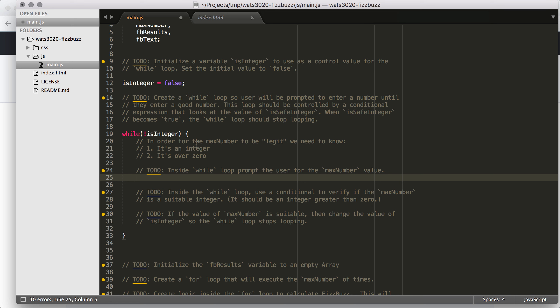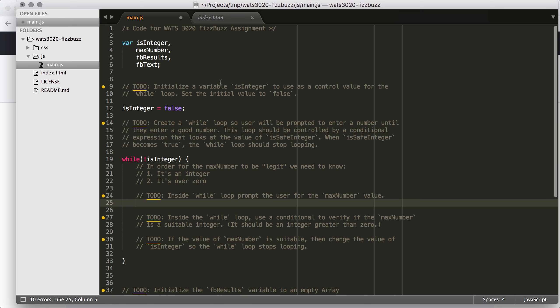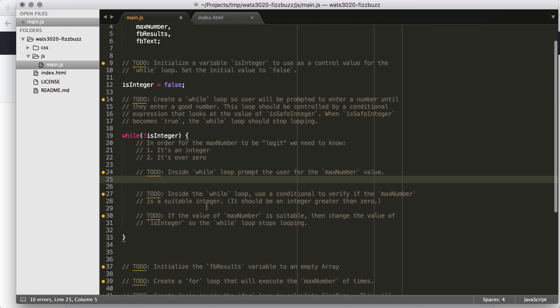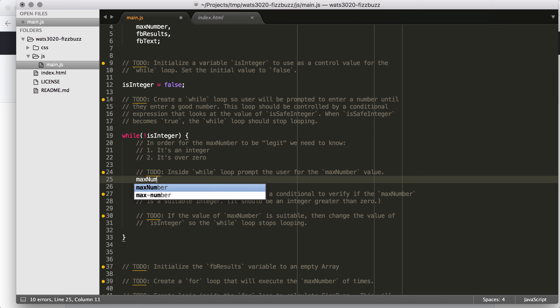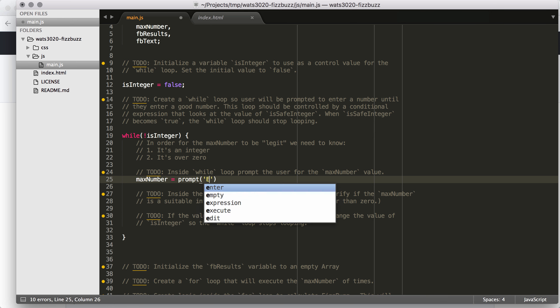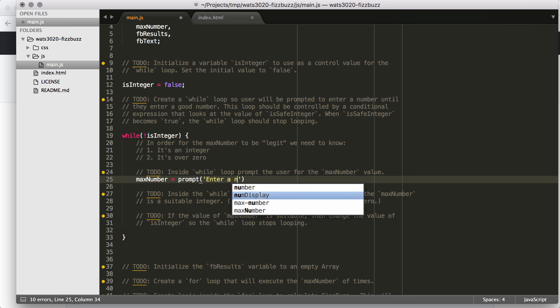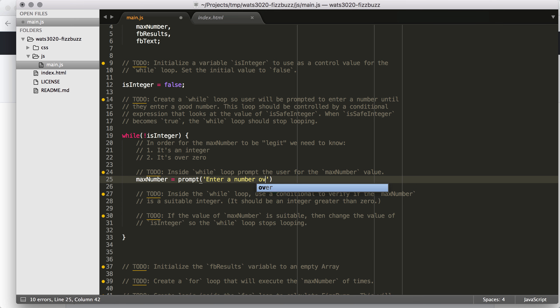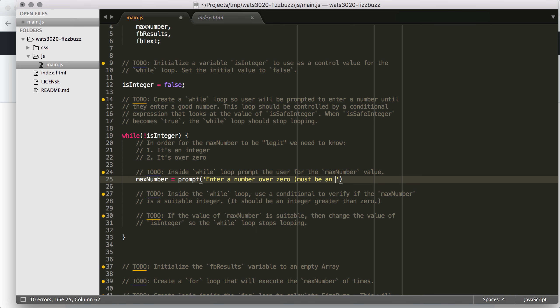These other TODOs happen inside this while loop, so I'm just going to paste them into this while loop so that I have the ability to see them and work right inside of the while loop that I'm working on. So I put my little pseudocode here to know that it's an integer and it's over zero. Those are the things that I have to check. But the first thing I have to do is actually prompt the user for the max number value.